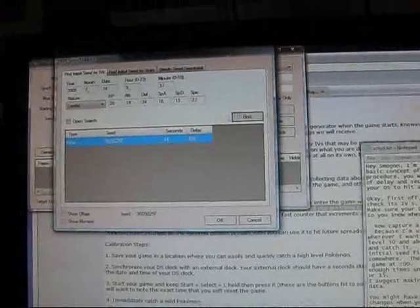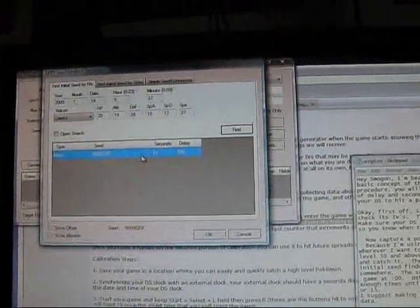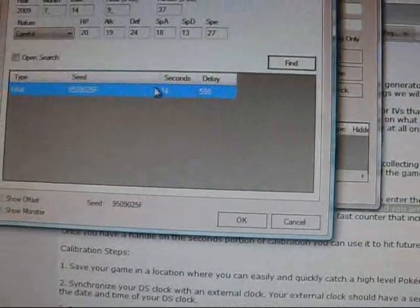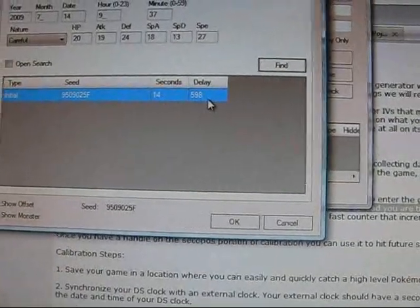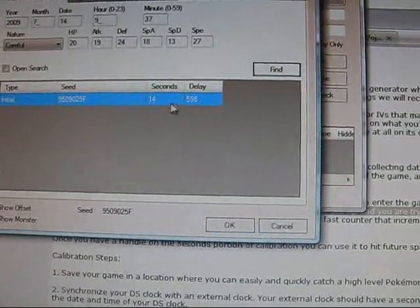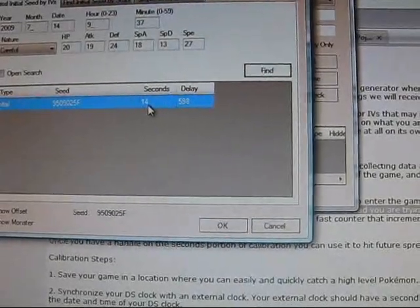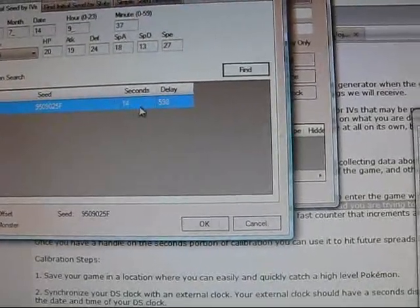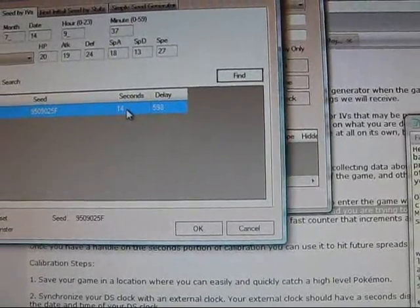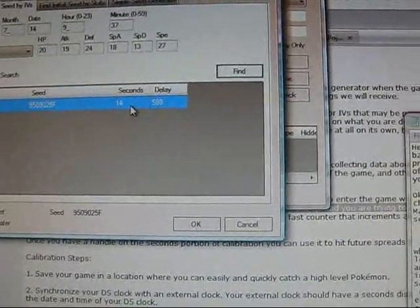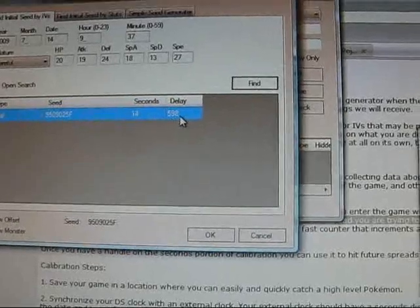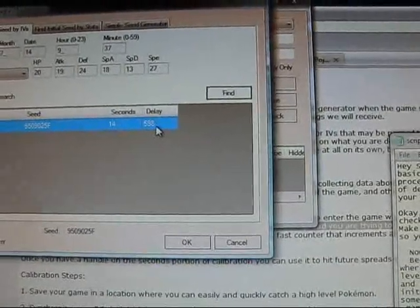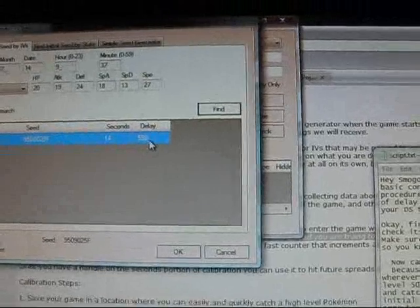Yep, I guessed our minute right. Alright, so I'm not sure how well you can see this, but it says seconds of 14, a delay of 598. So, it took 14 seconds from the time I soft resetted at 0 seconds and loaded at 14. So it tells me that it takes 14 seconds to load my game, and the delay I got on this particular trial is 598.